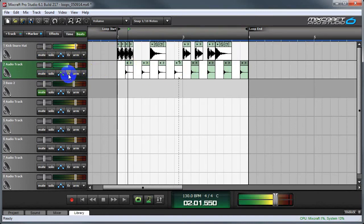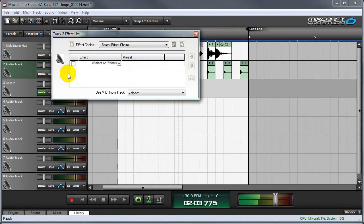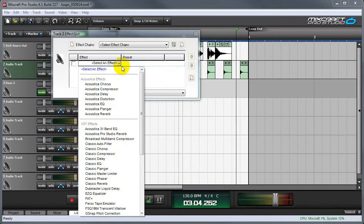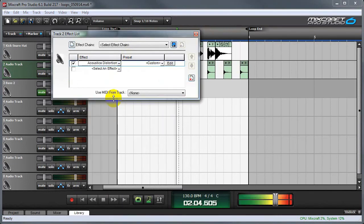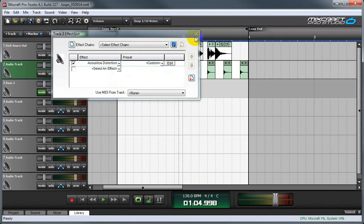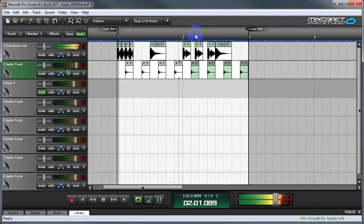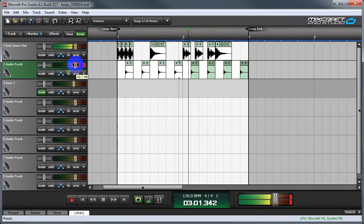Click the effects button, select an effect. I'm going to choose distortion. And it's pretty loud.